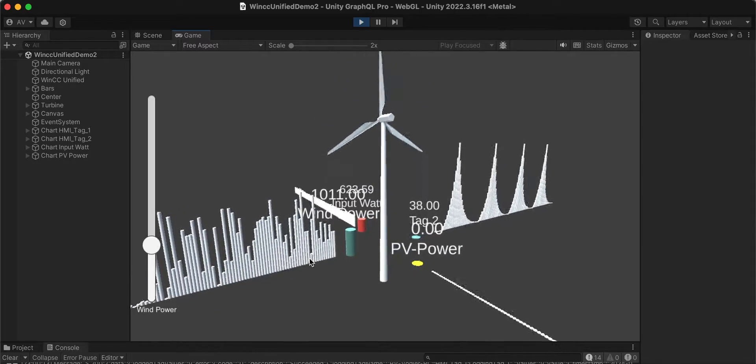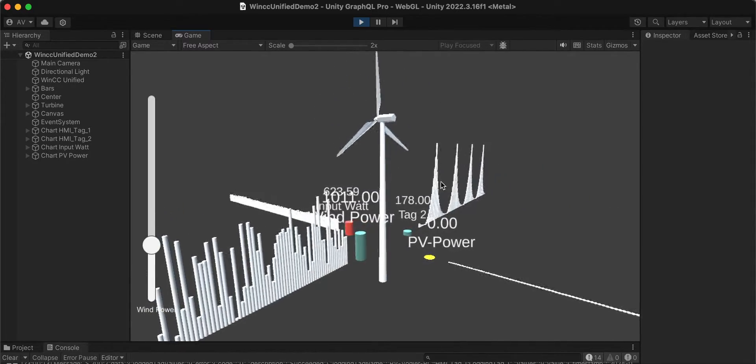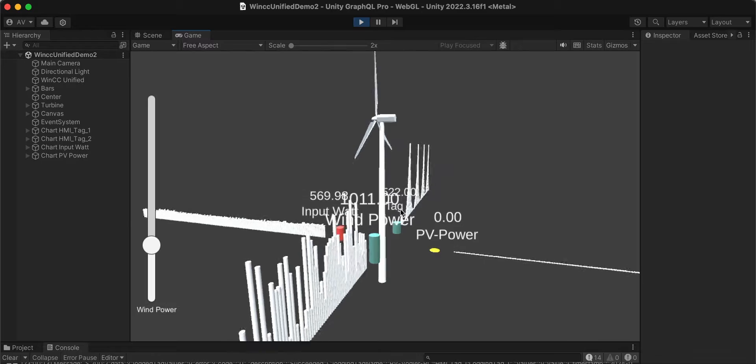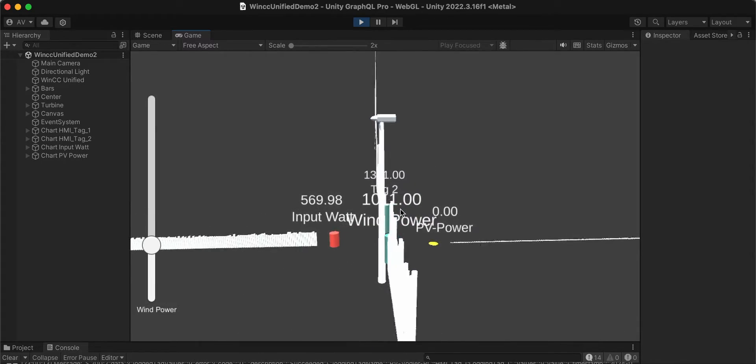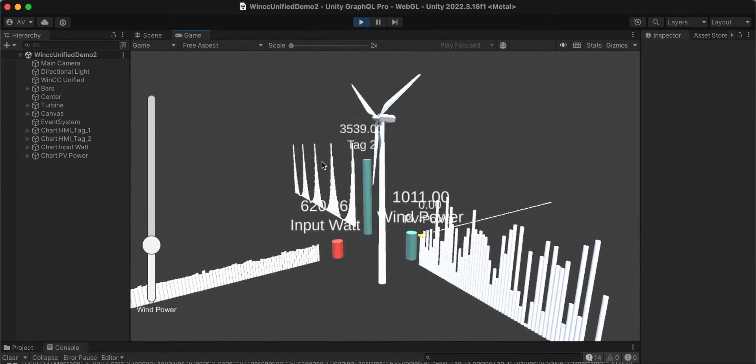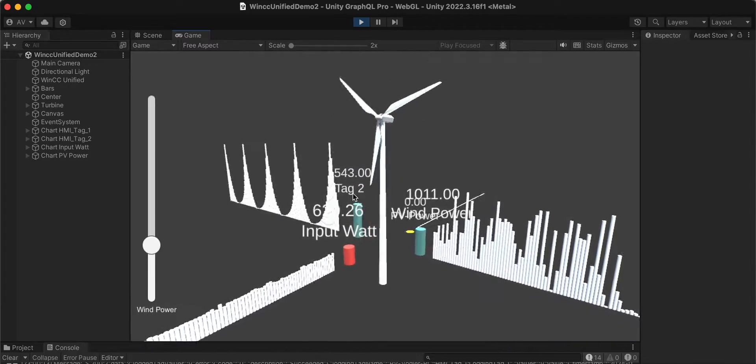We can see the historical values of the tags as well as the live real-time values. These values are coming via a GraphQL subscription.